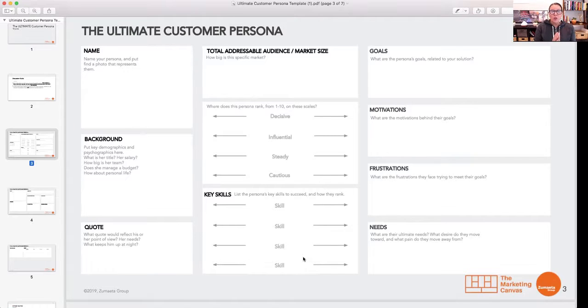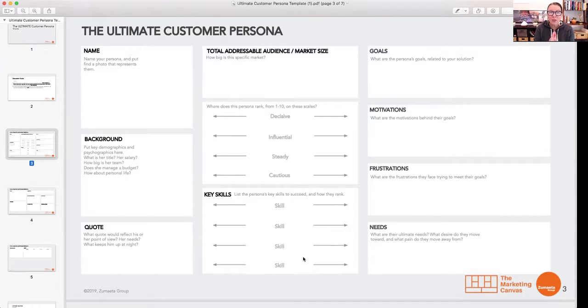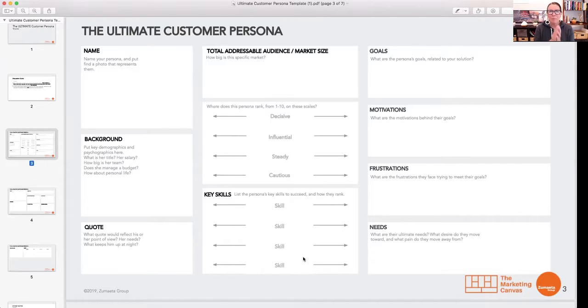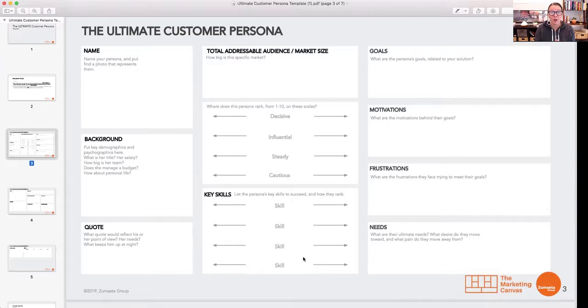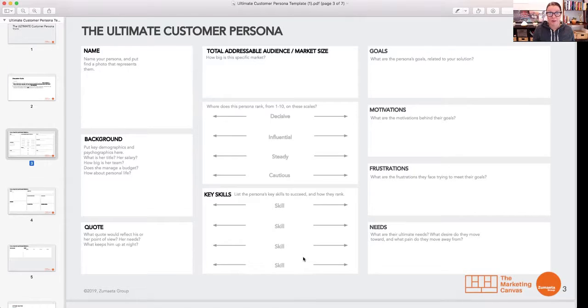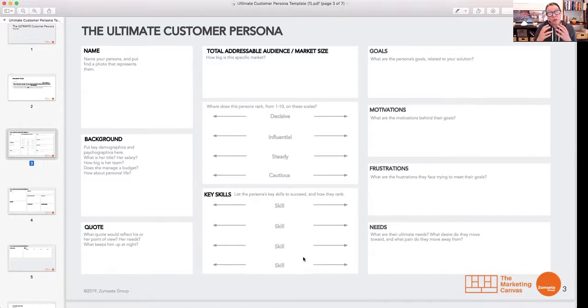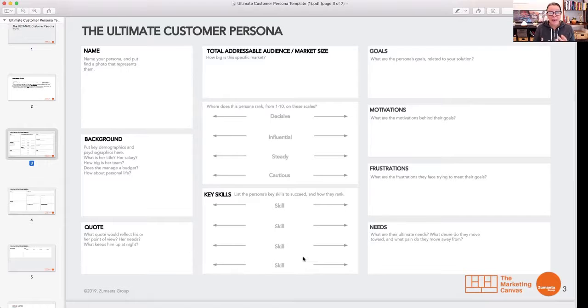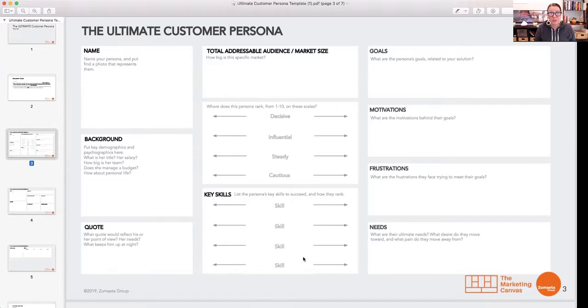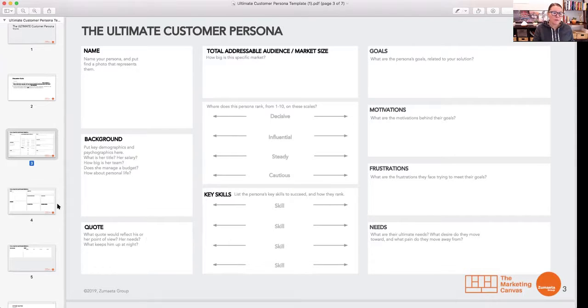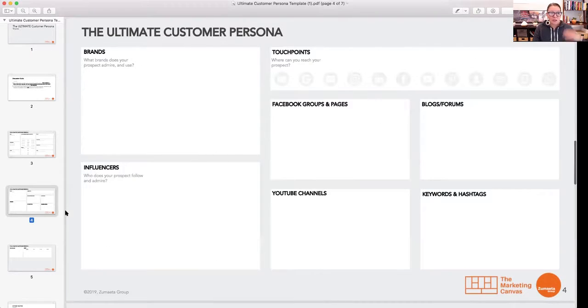Then we start to get into the really good stuff. You want to know what are their goals? People are people and people have goals as related to whatever it is that you're offering them and the journey that they're on. So what are their goals? And then what are the motivations behind those goals? And then what are their frustrations in reaching those goals? Like why can't they get it? What's your opportunity to help? And then when you think about those frustrations, what are their real needs? What can you genuinely help them with?